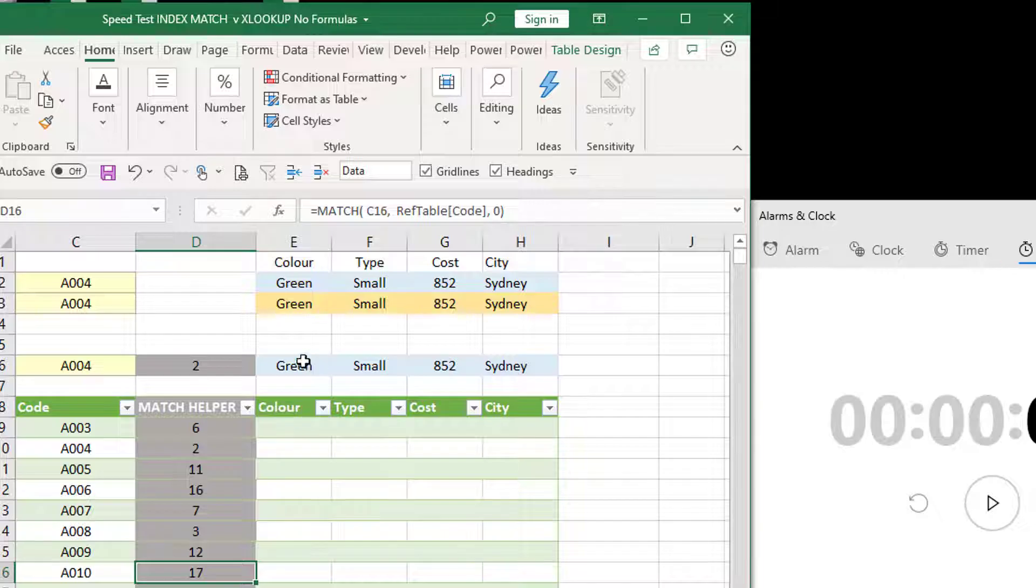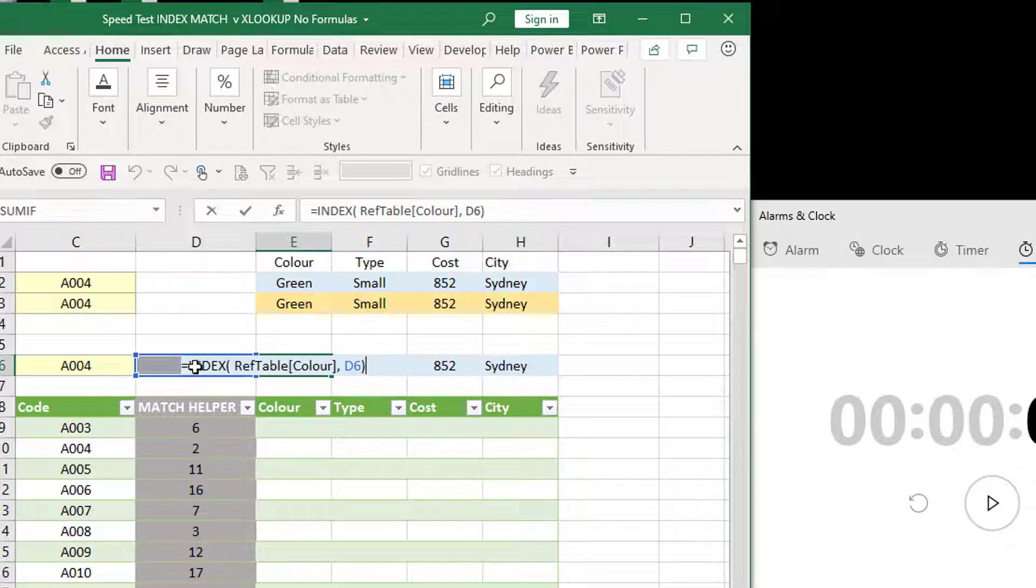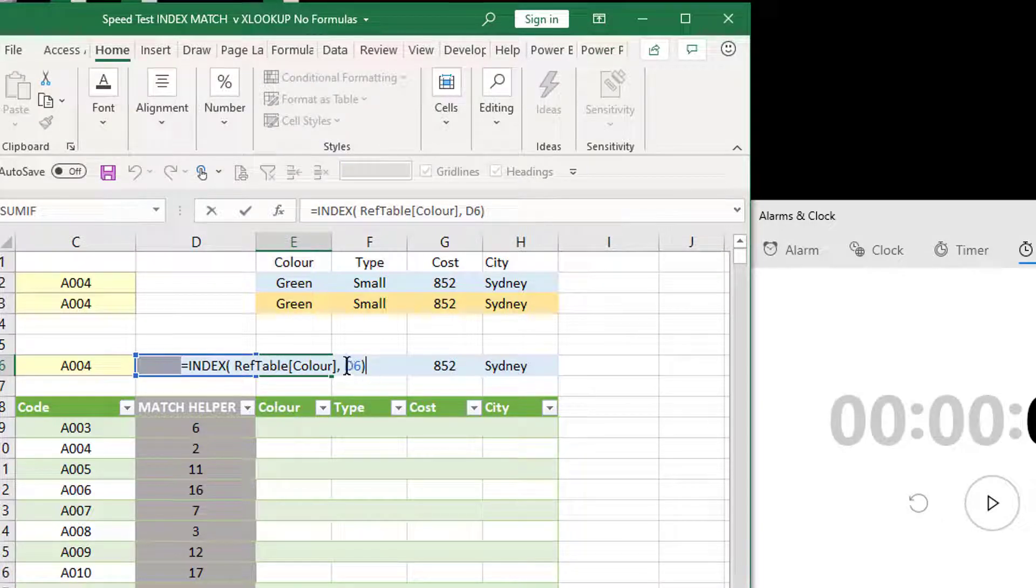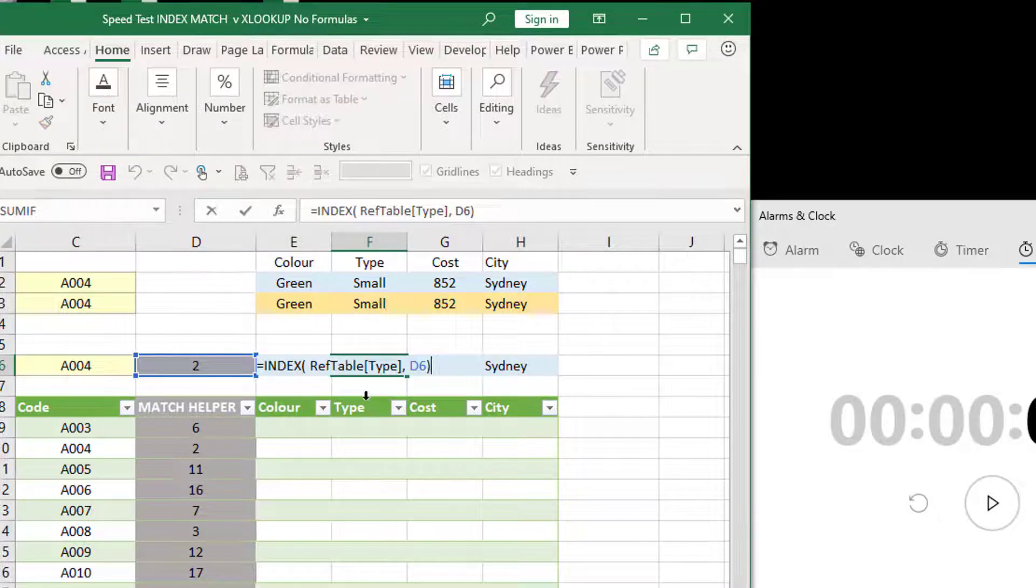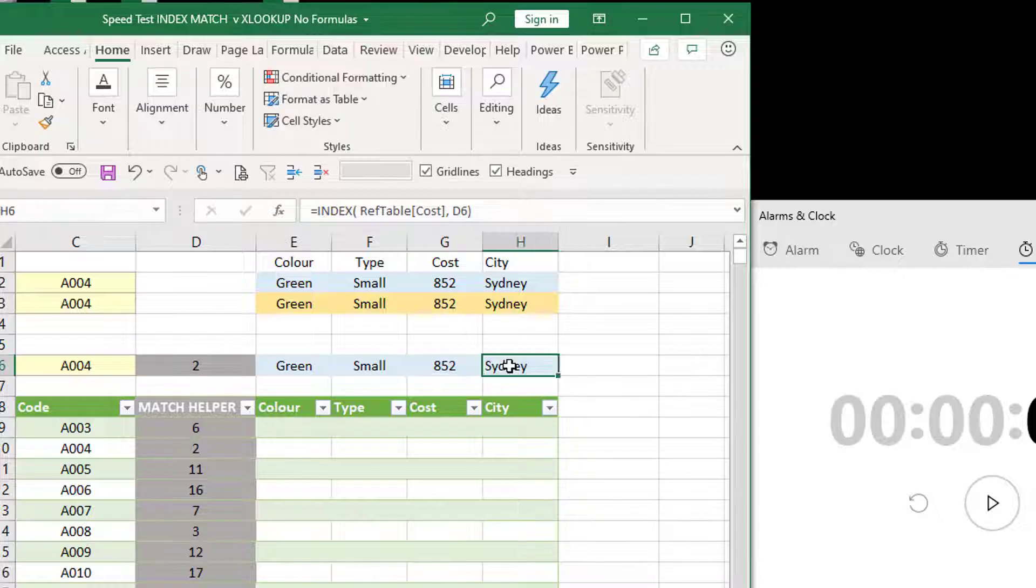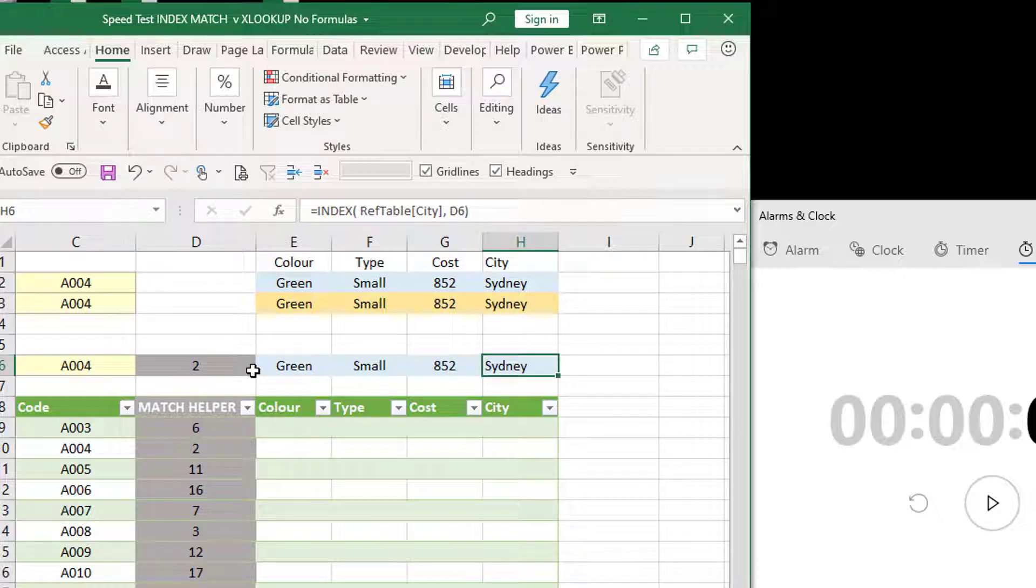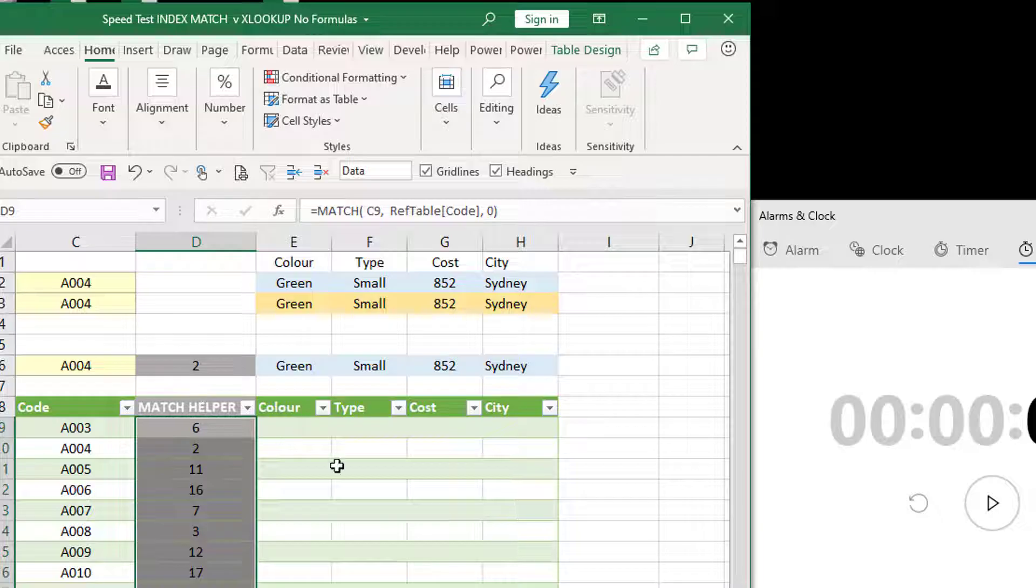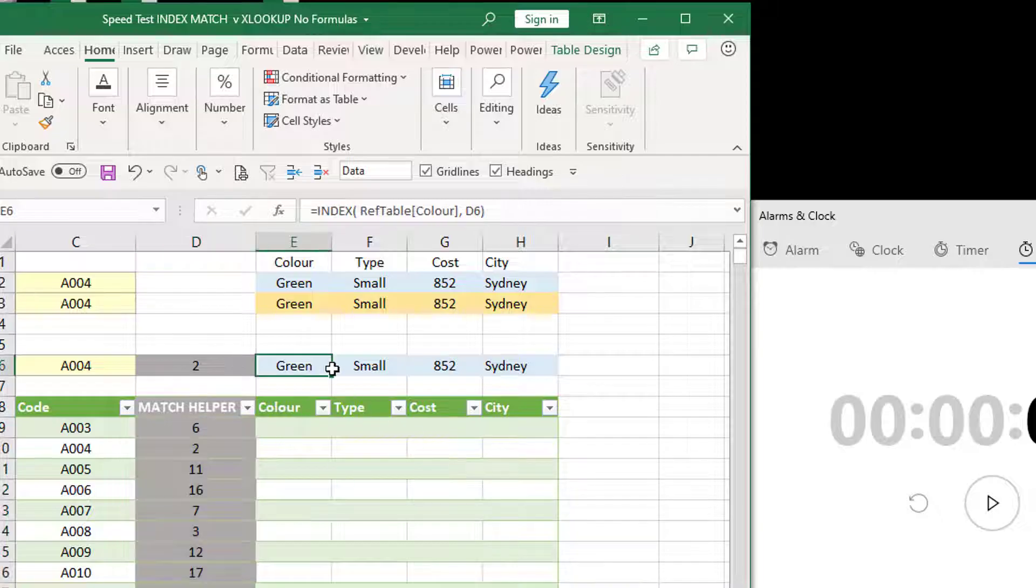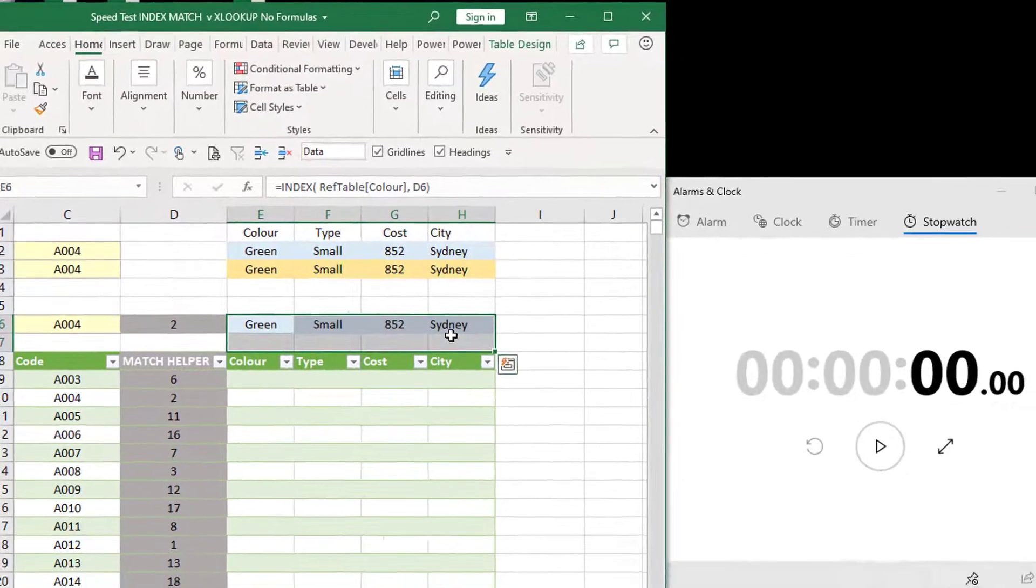So the concept is that we're going to calculate the MATCH once and then INDEX that in each formula. So you're removing 1.5 million matches in theory. So let's give it a go. Let's see what happens. Let's see if it's any quicker.